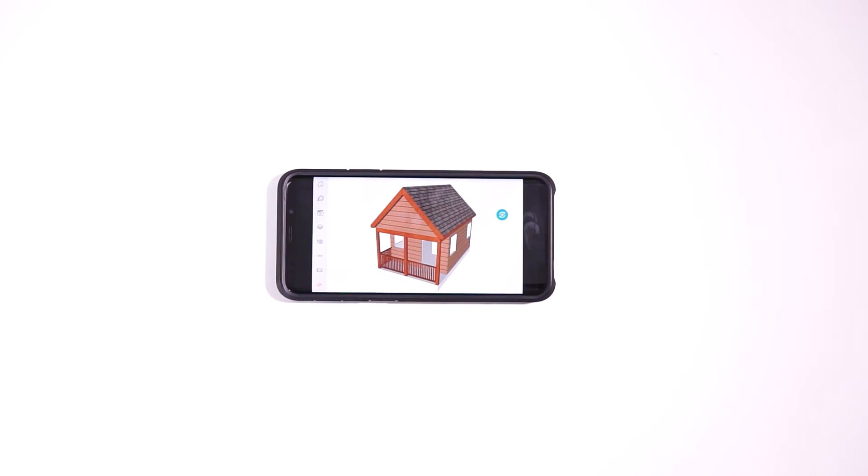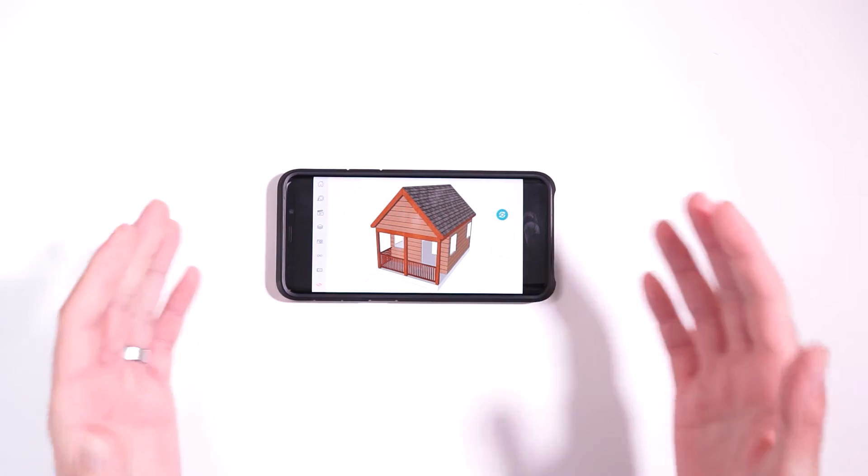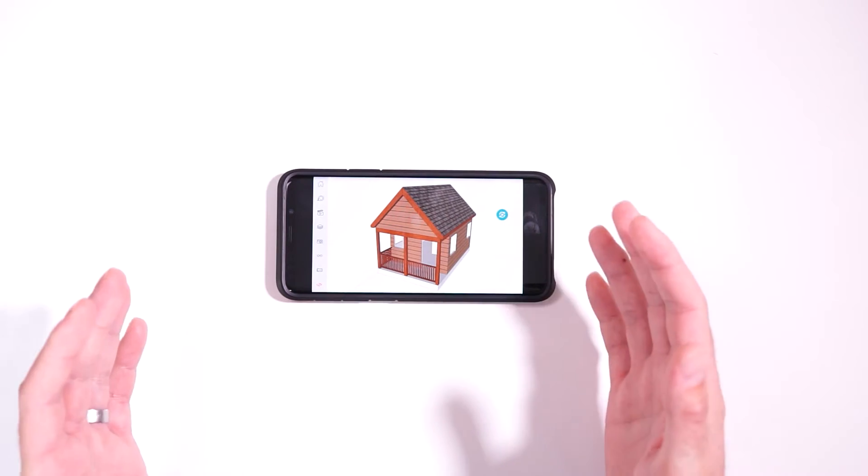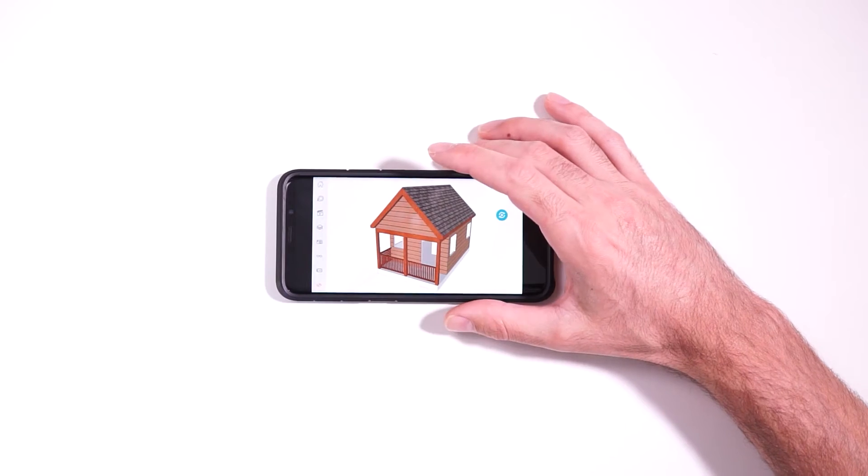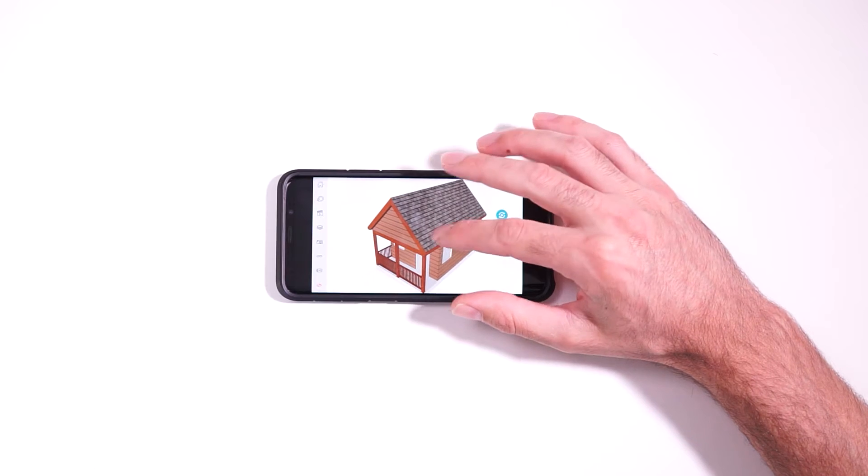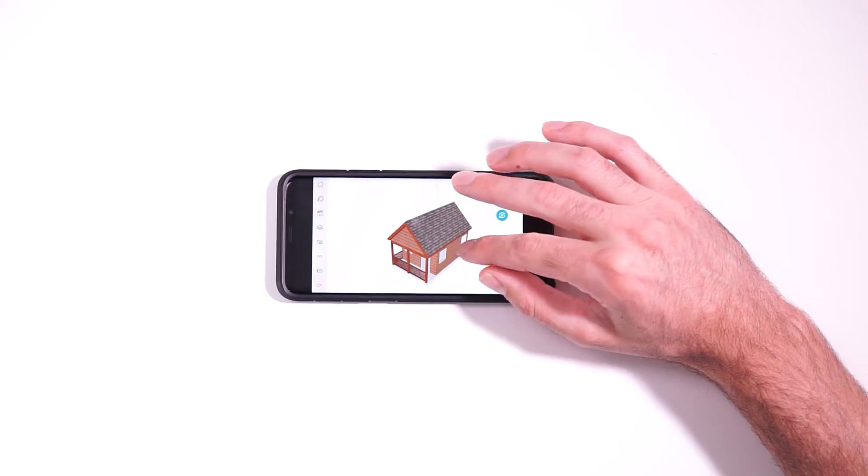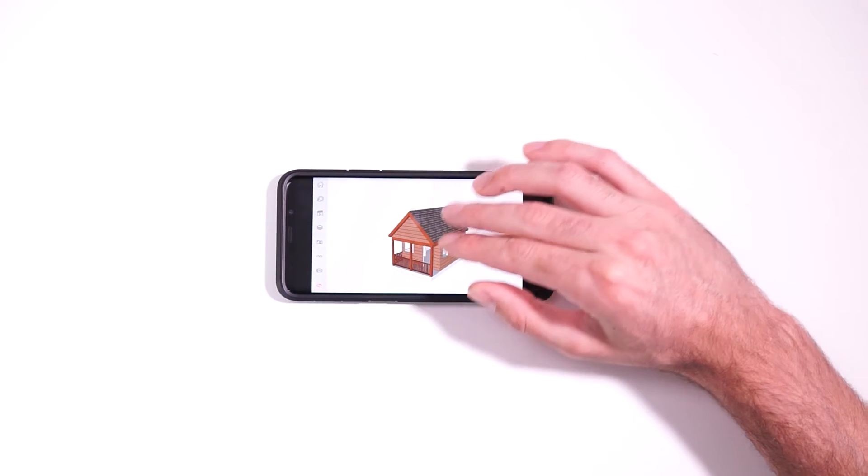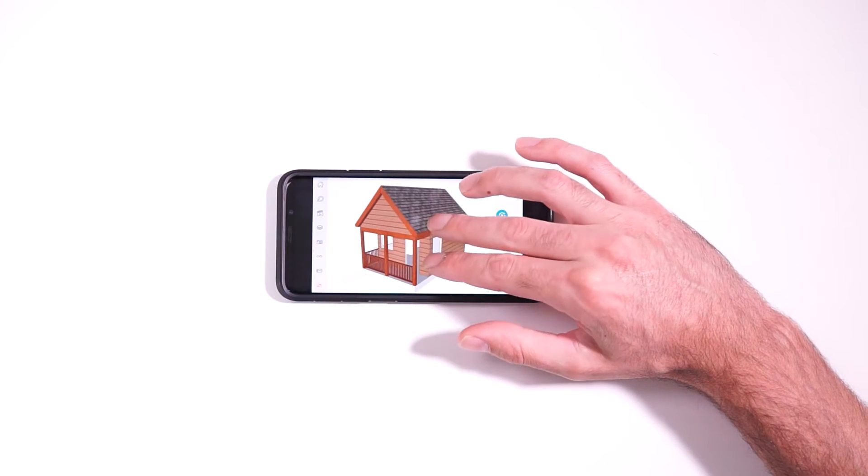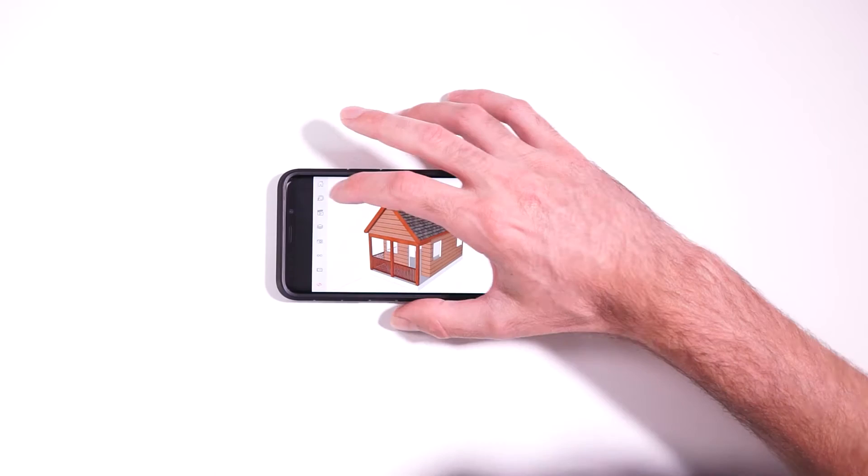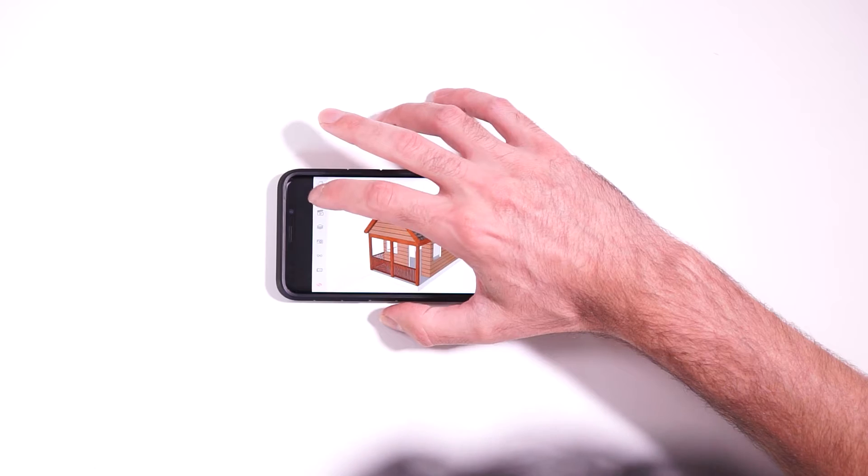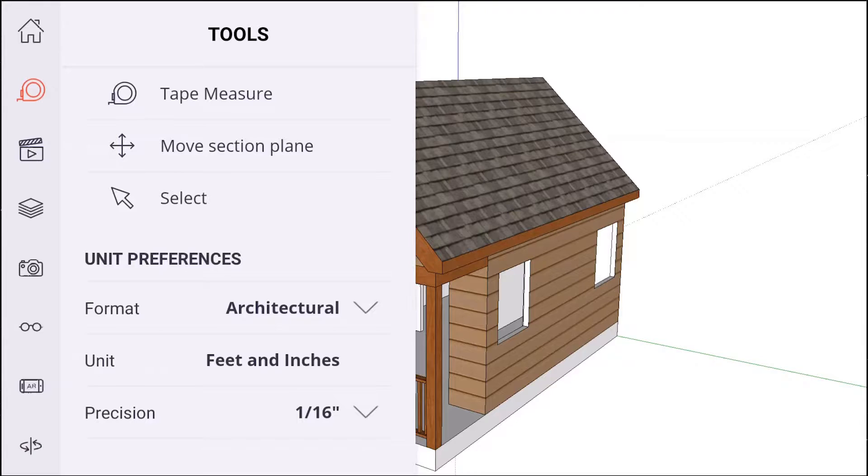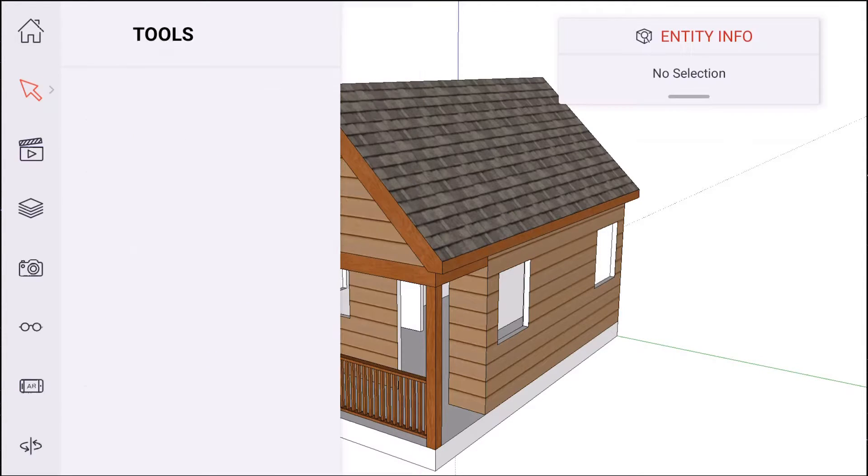So let's look at another model and talk about some of the various tools that are at your disposal. Now, because this is a viewer app, you're not going to get any modeling tools. You're not going to be able to create entities or manipulate or move them. But there are a few tools that you can use that can give you information about the model. So the first thing is the select tool.